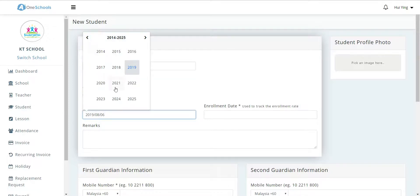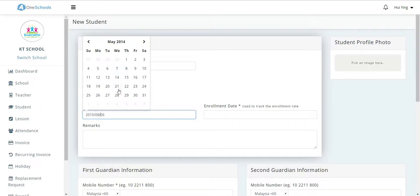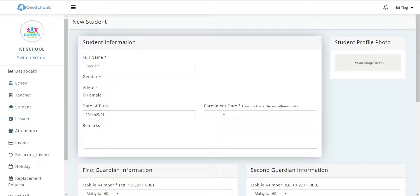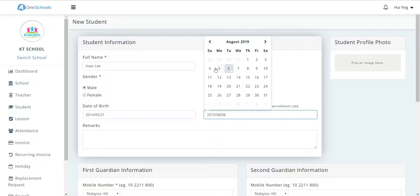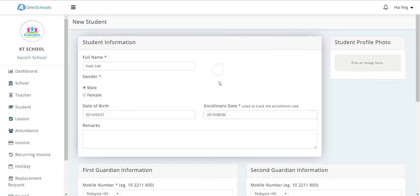Next, we fill in the enrollment date. This will be used for data tracking and analytics on the super admin dashboard.